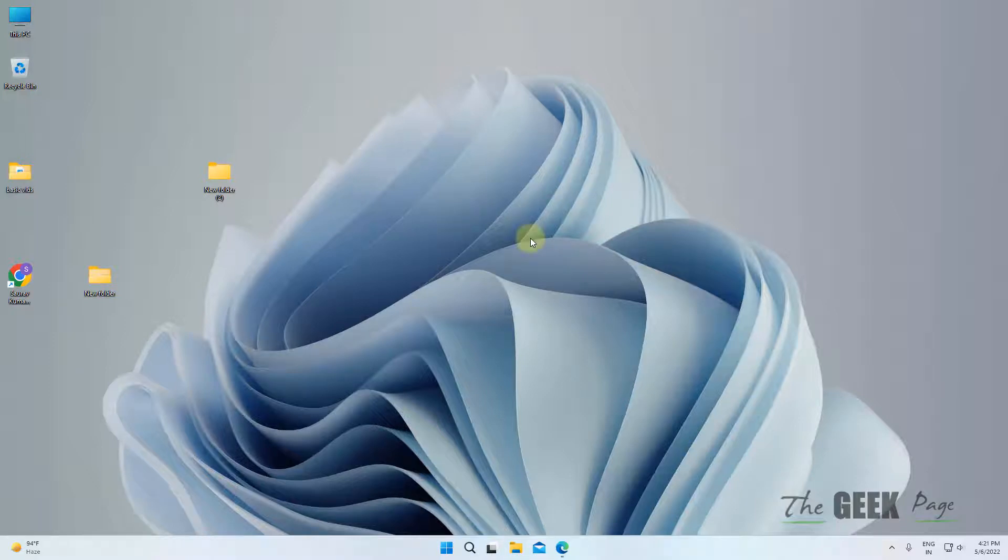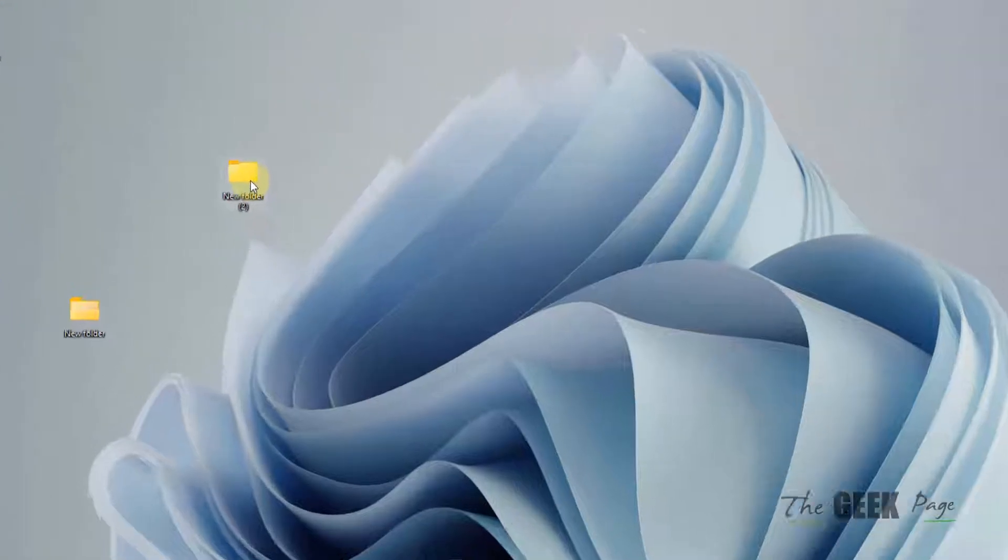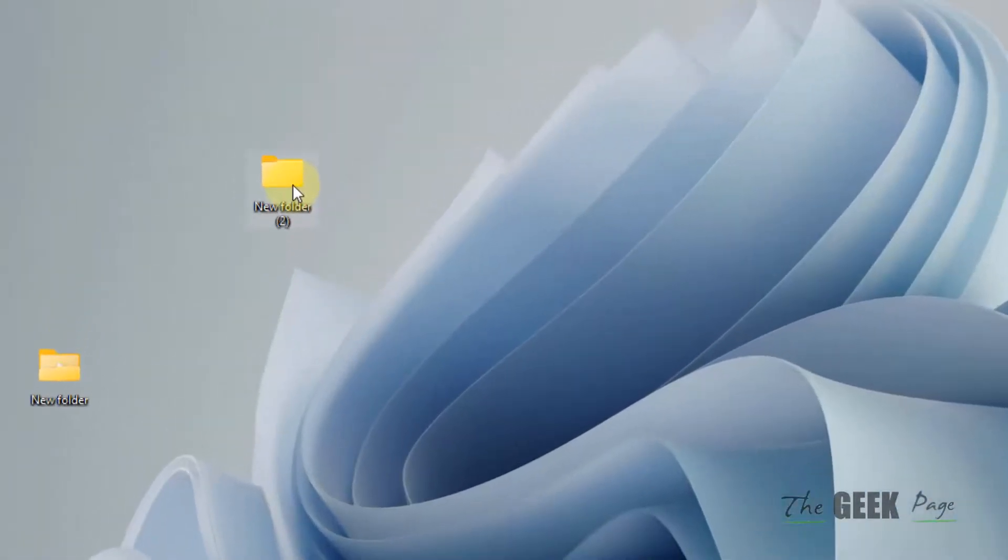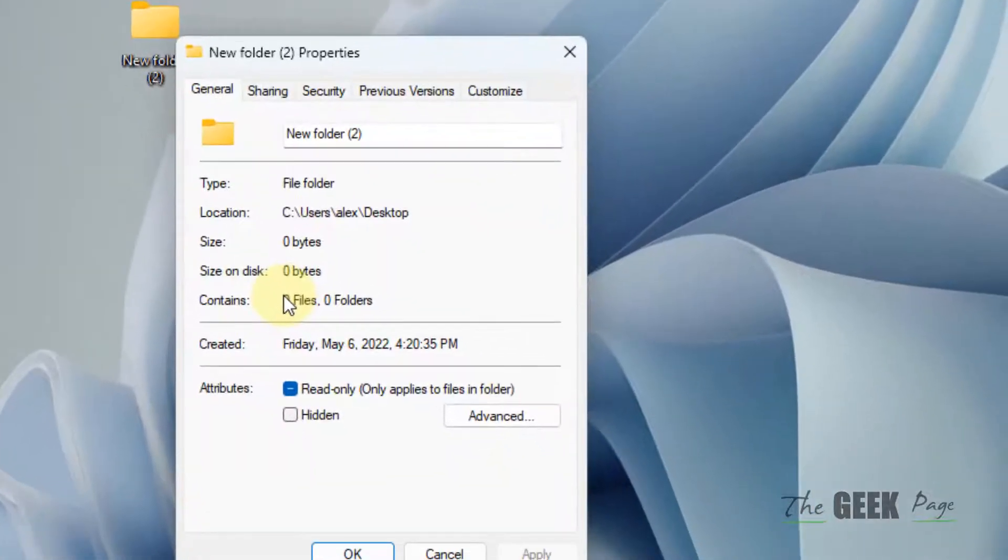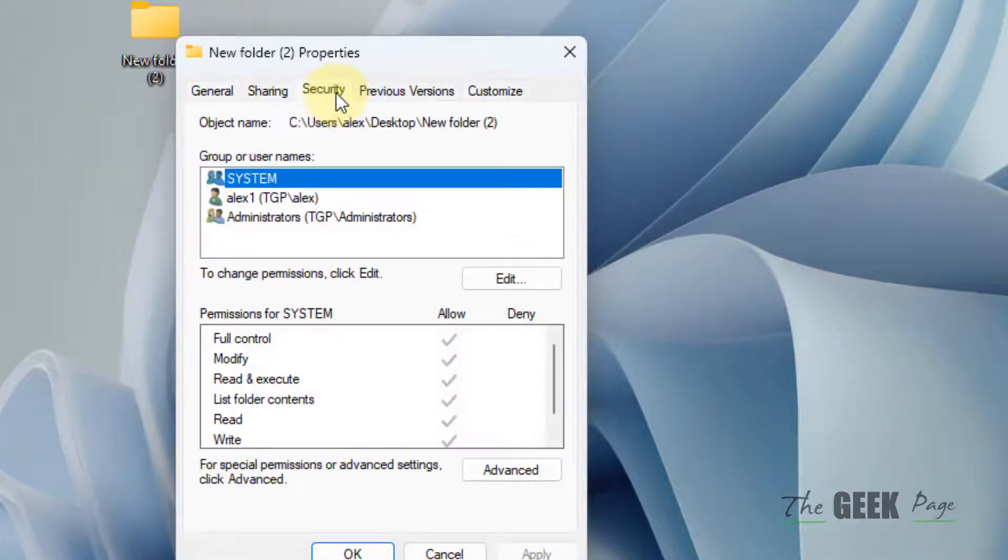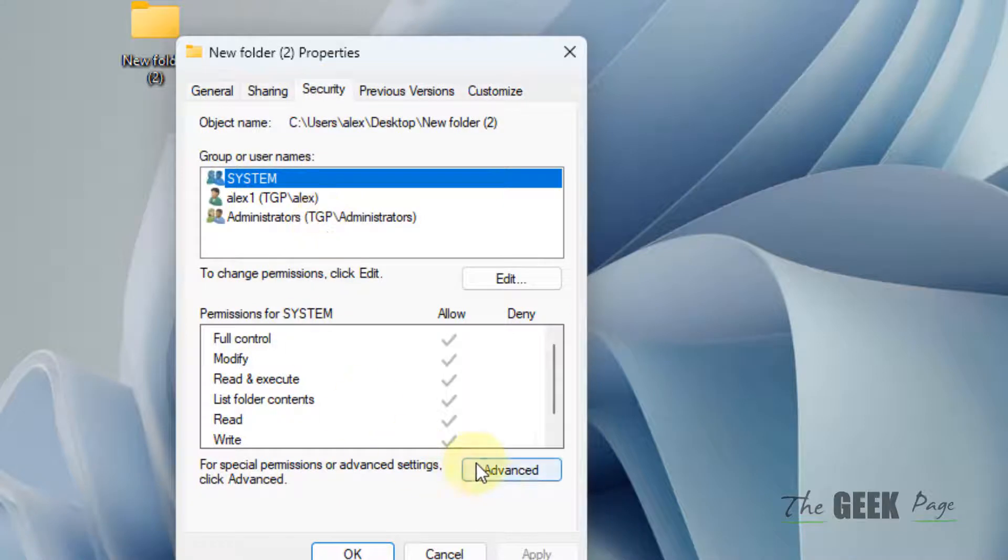Hi guys, let's see how to fix this error in Windows 11 computer. Right-click on that particular folder with which you are facing this error, and then click on Properties. Now click on Security tab, now click on Advanced.